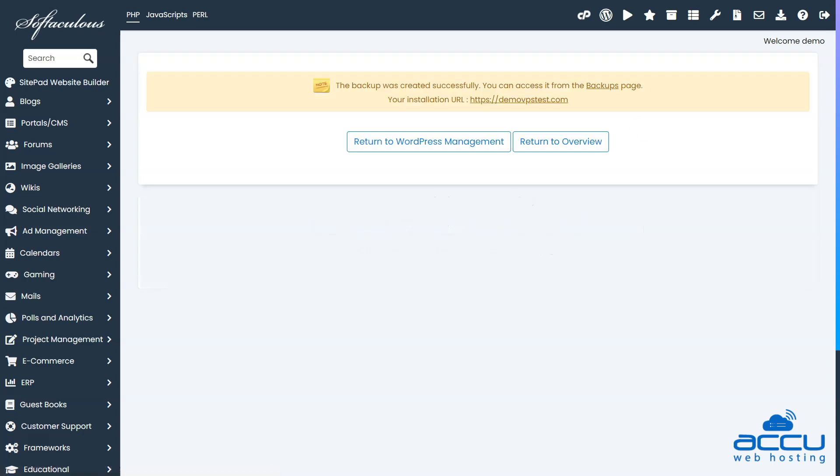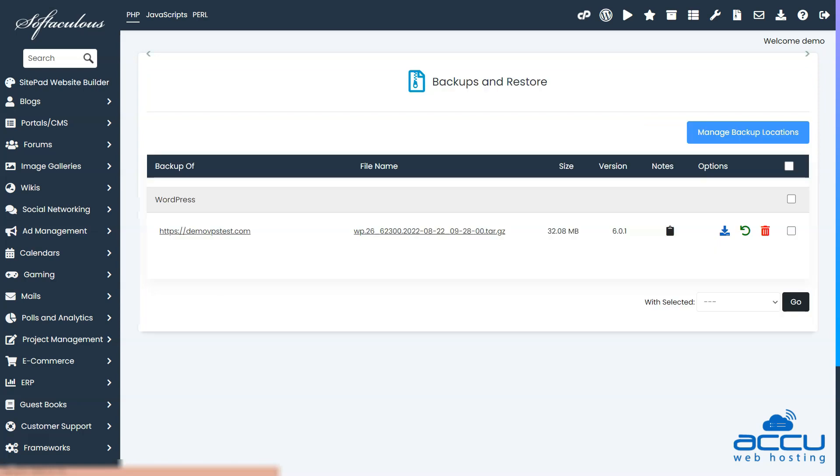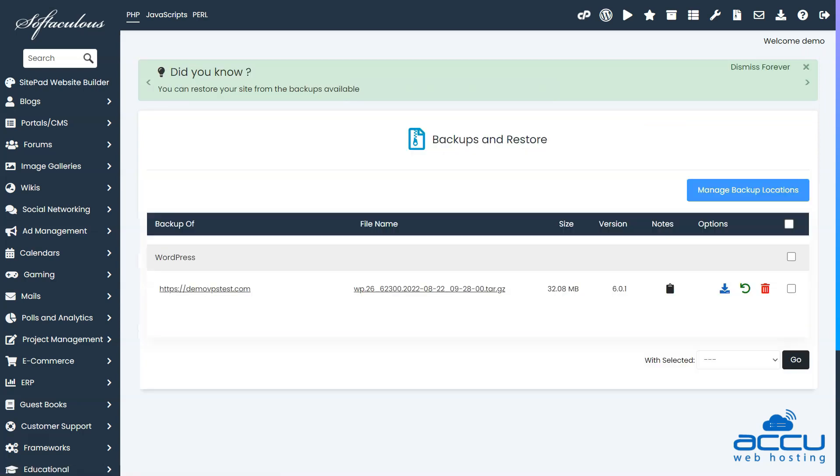Once you receive the message, you need to follow the link to the Backups page in order to proceed. After clicking on the link, you will be directed to a page where you will be able to see all the backups that you have created.